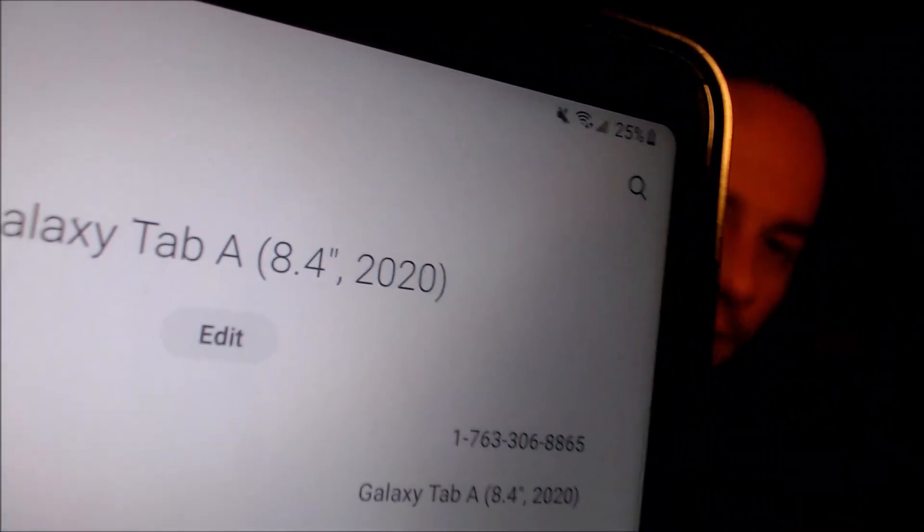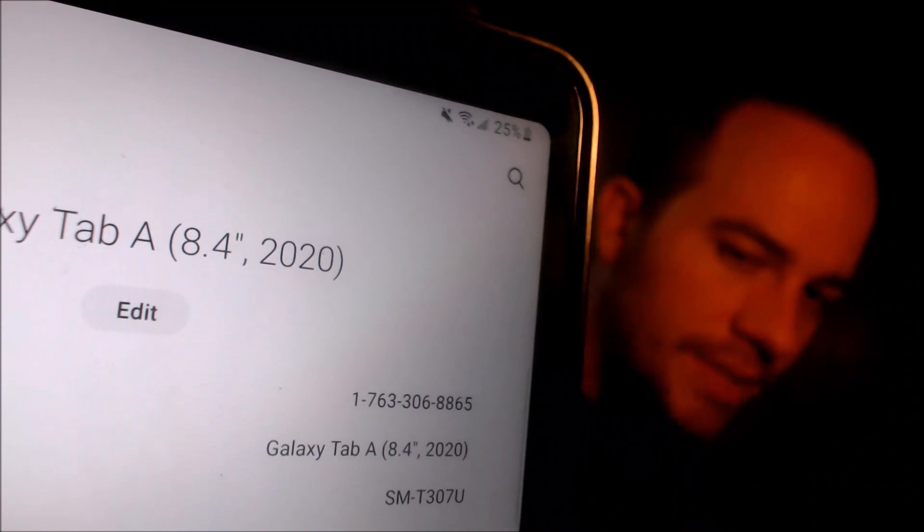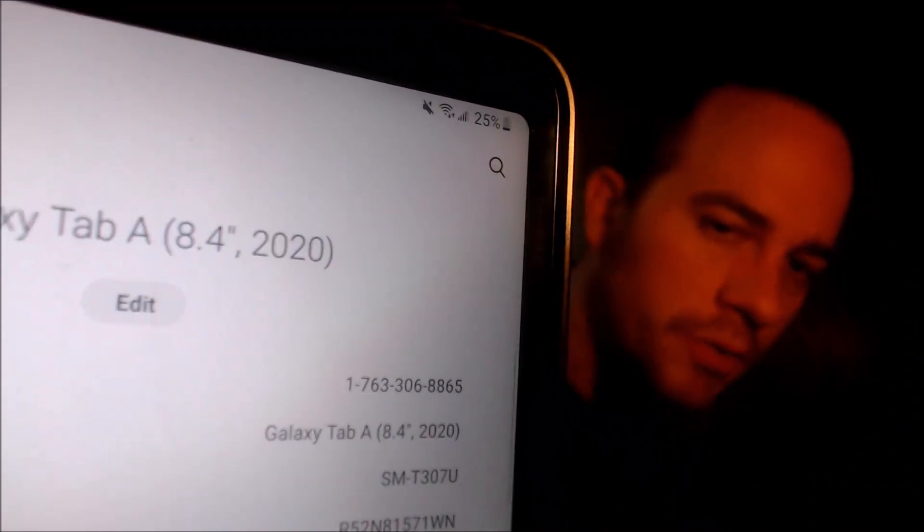I'm going to pop into the settings just to show you exactly what we are working with. When we go under 'About Tablet,' we can indeed see that we have a Galaxy Tab A with an 8.4 inch screen from the year 2020, and then that model number there — the SMT307U. That is the same model number for all of the US carrier versions of this device, no matter which carrier it's originally from.